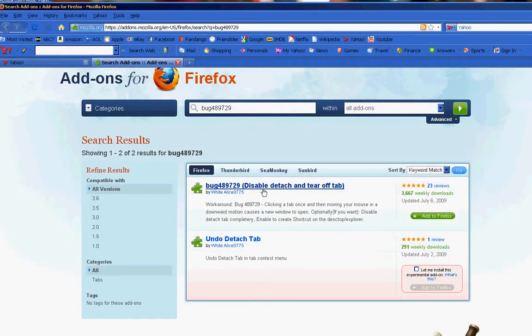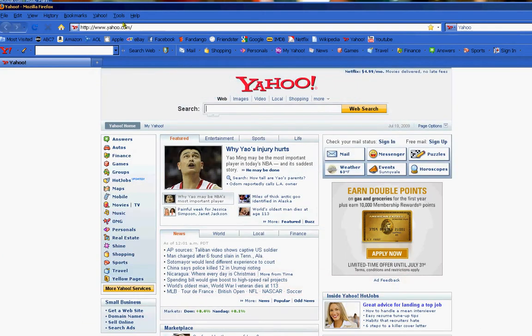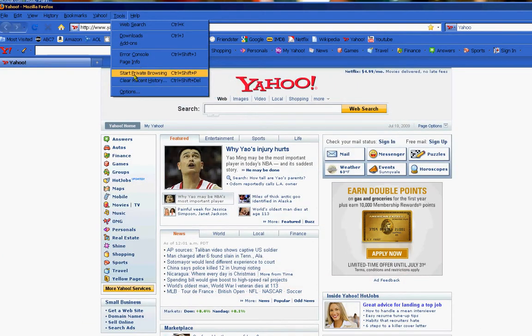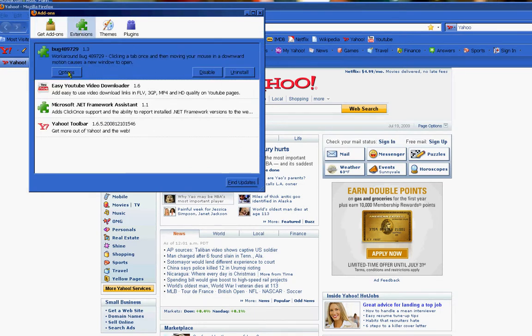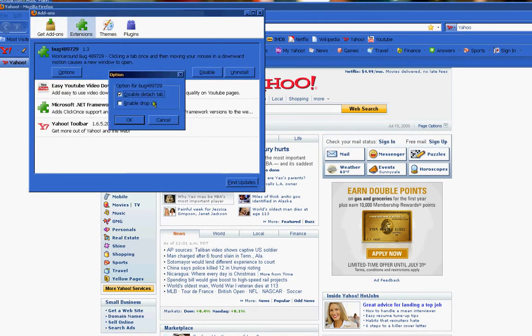This is it right here. All you do is you just download, install it, and then once it's installed, all you do is you go to your tools, go to add-ons, and go to options, and you just click disable detached tab.